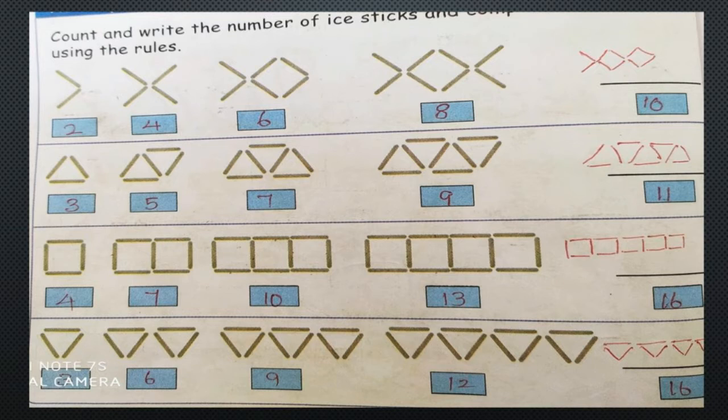Now we will see the second sum. The numbers are 3, 5, 7, 9. Here also the plus 2 pattern: 3 plus 2 is 5, 5 plus 2 is 7, 7 plus 2 is 9, and 9 plus 2 is 11.